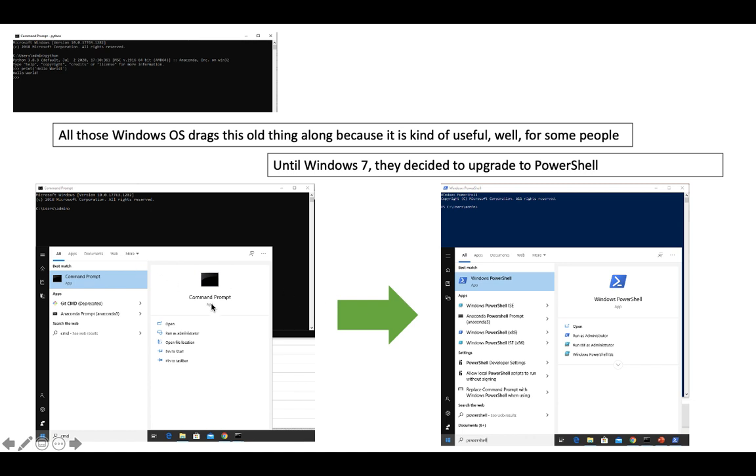In Windows 7, they didn't really upgrade it, but they created a new one called Windows PowerShell, which is quite powerful. You can write programming language in there and do scripting.